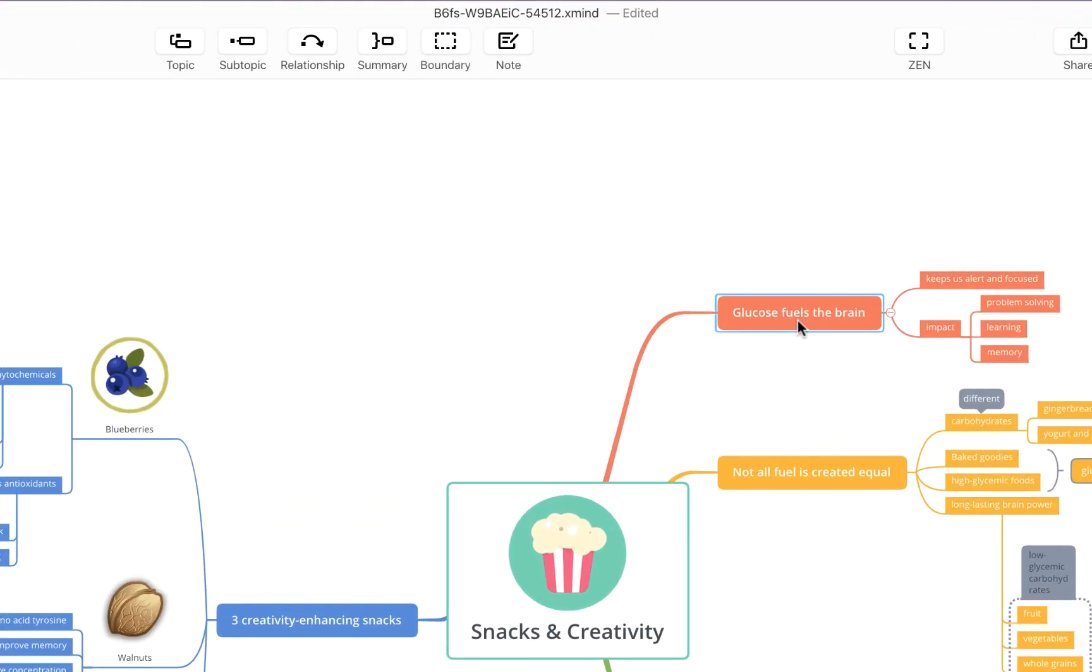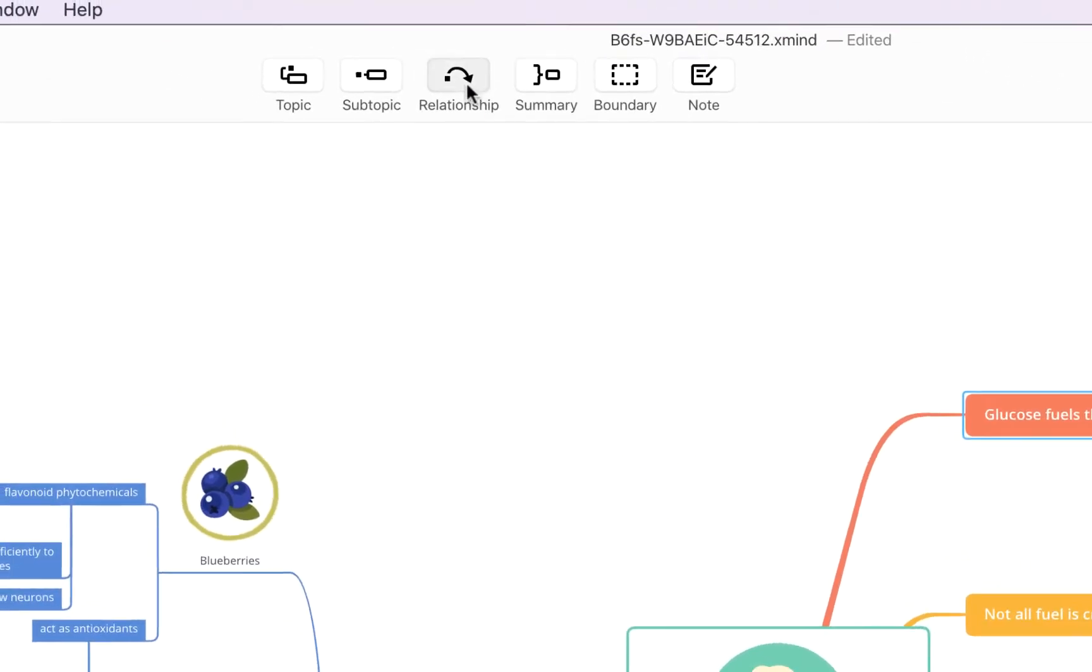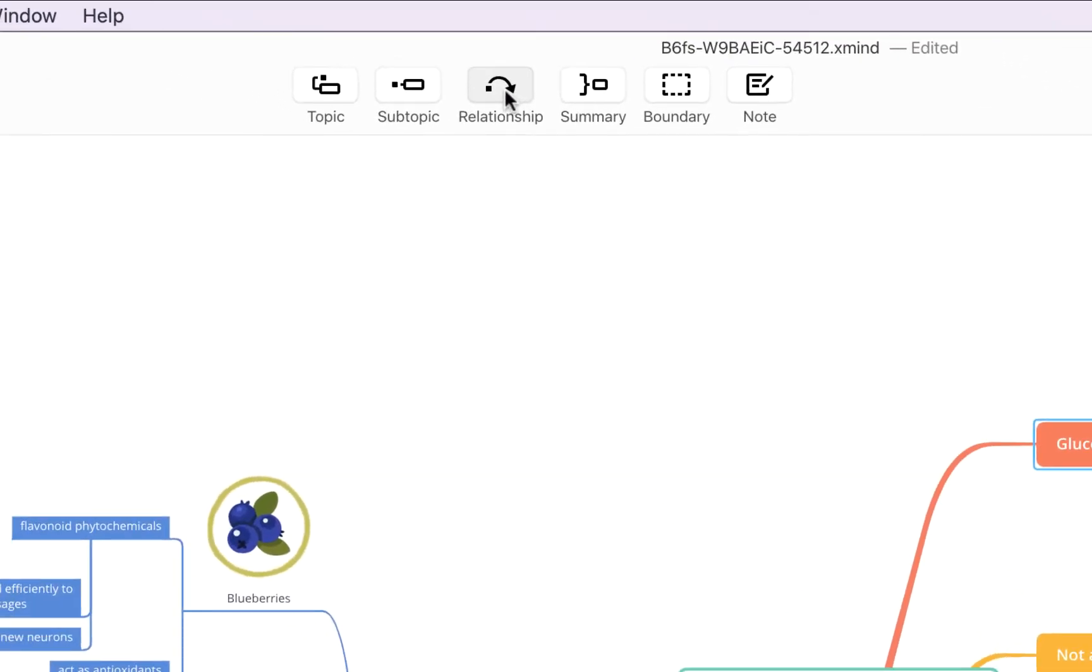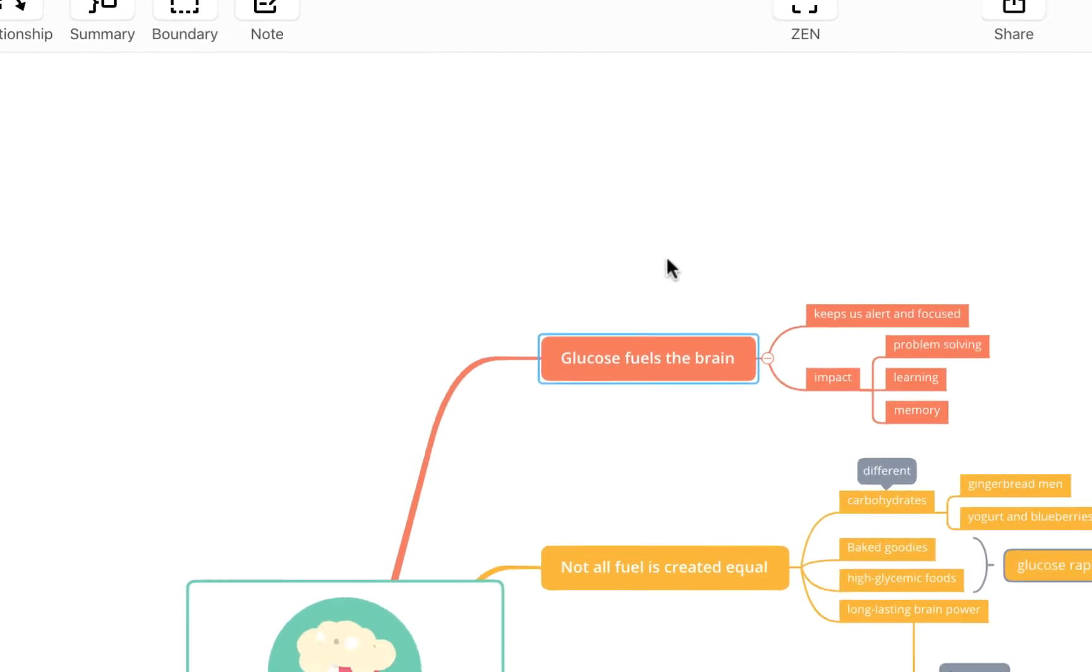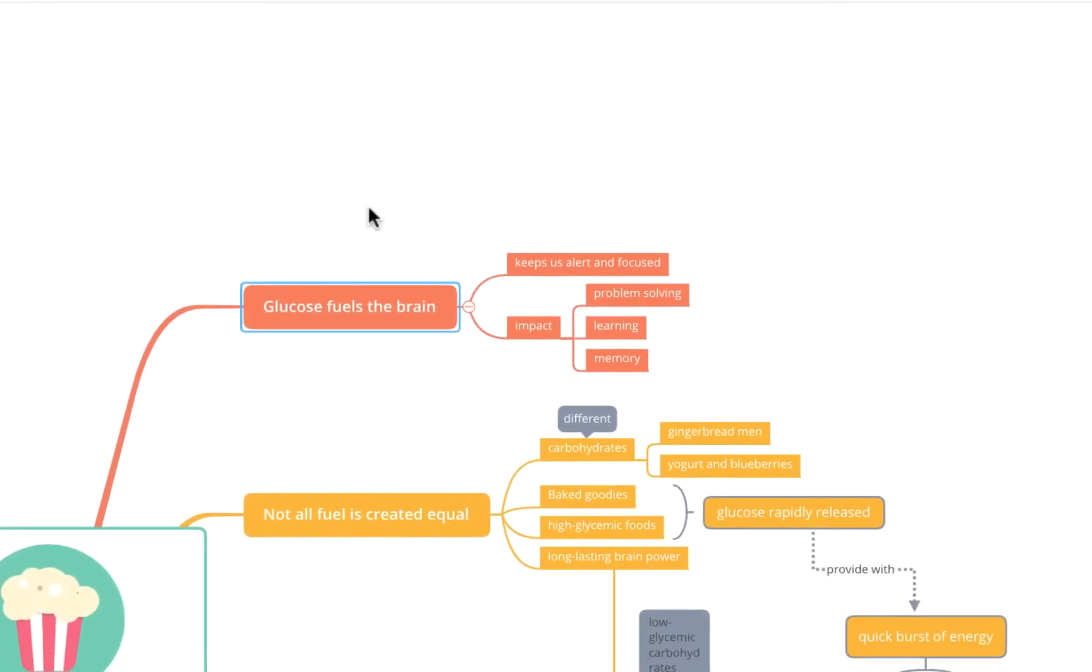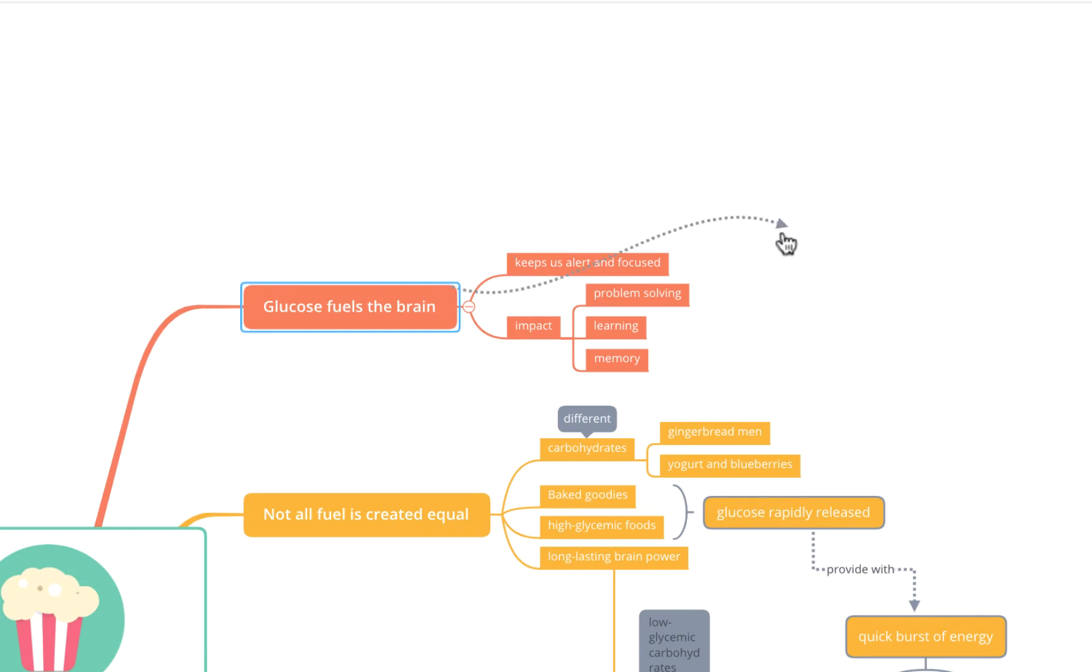If I click on this I then have the option of either coming up to this relationship button up here or I can press shift command and L or shift control and L if you're on a PC and you'll see the relationship pops out of this main topic and I can then click on any other topic in the map and it'll link the two.